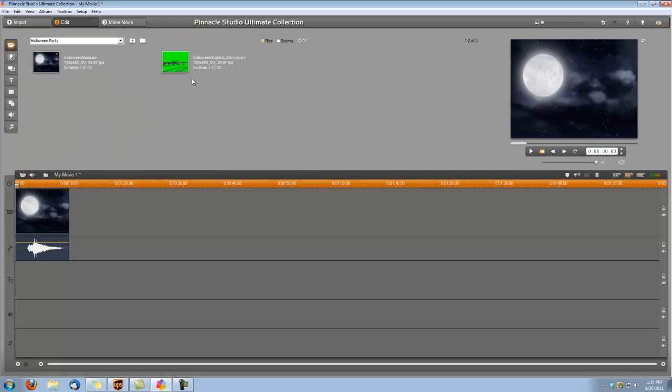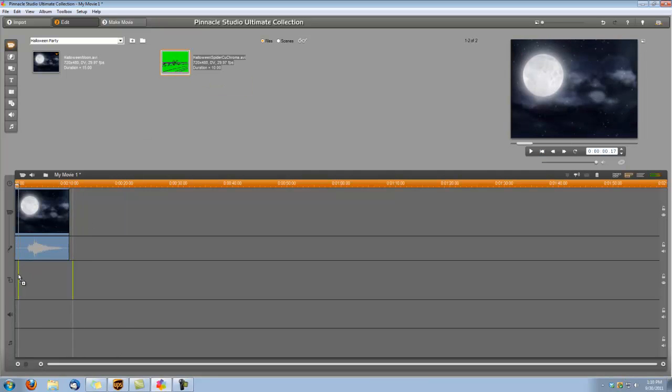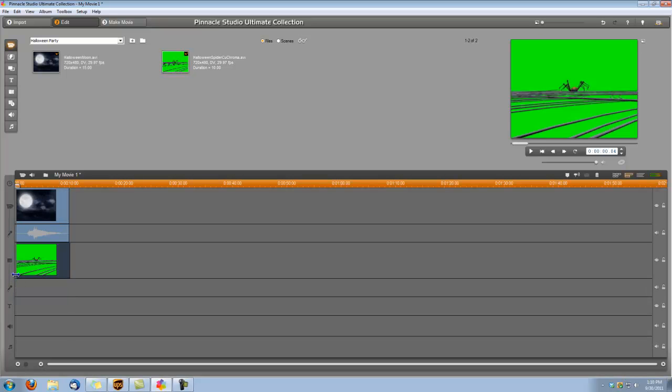Next we're going to bring in that Halloween Spider CU, and now it's an overlay. When you're using our overlays in Pinnacle Studio it's important that you use the ones that are green. So let's drop that in our overlay track and now we're going to need to apply the chroma key so we can get rid of that green.